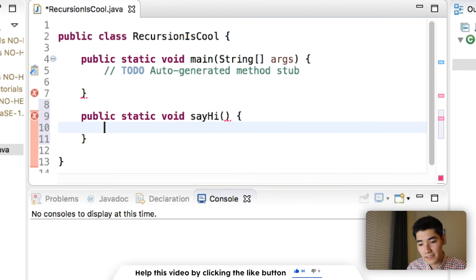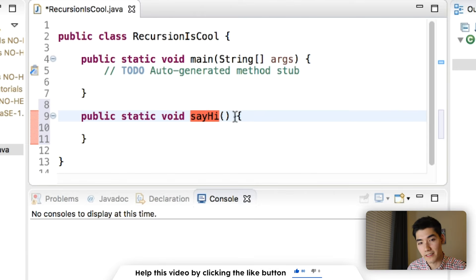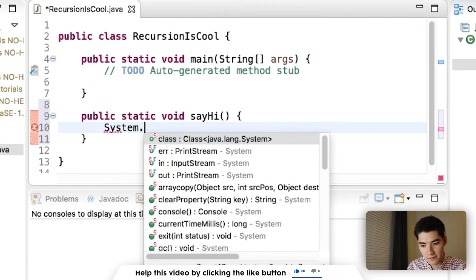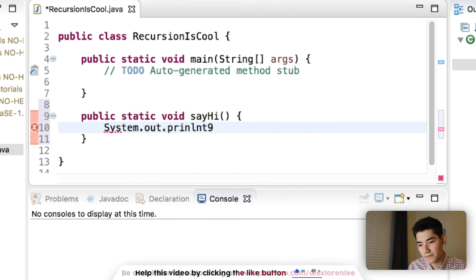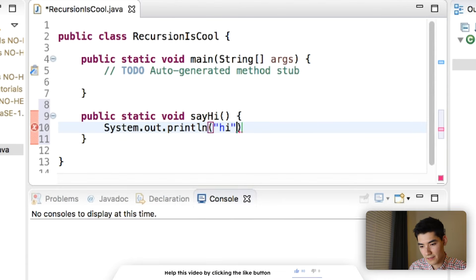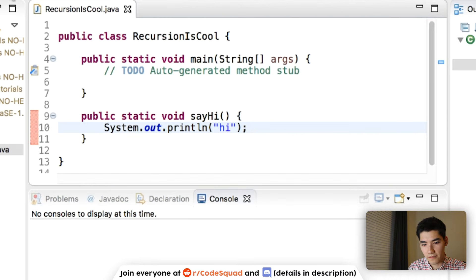Do curly braces, and inside of these curly braces is what our sayhi method's gonna do. And we'll just sayhi. So, we'll print out hi, system.out.println, and then the string, hi.